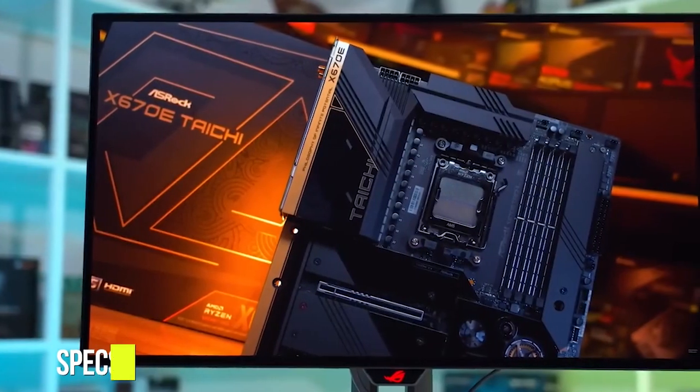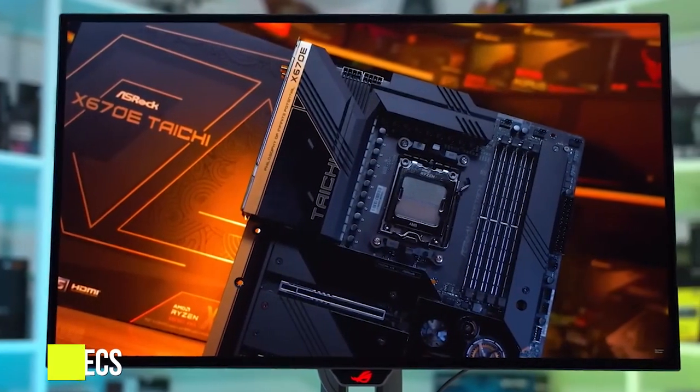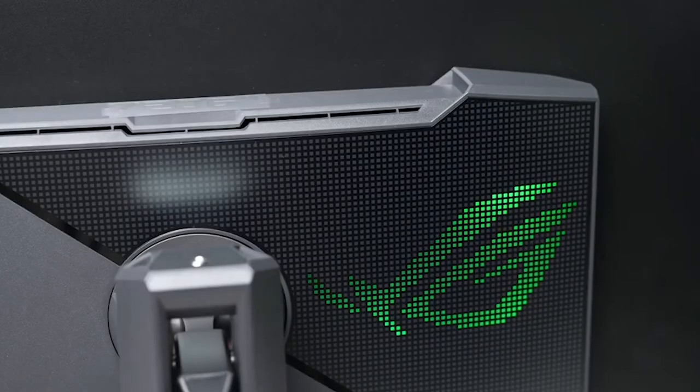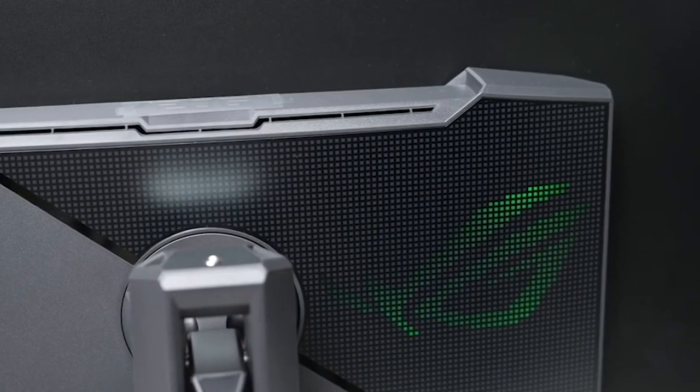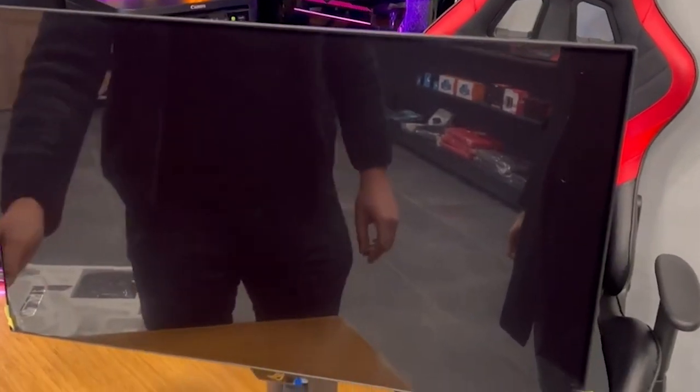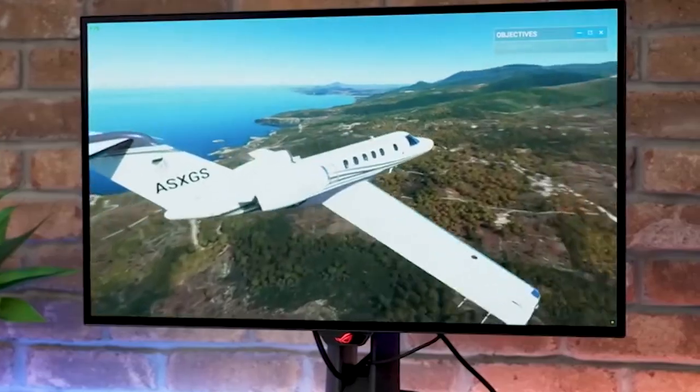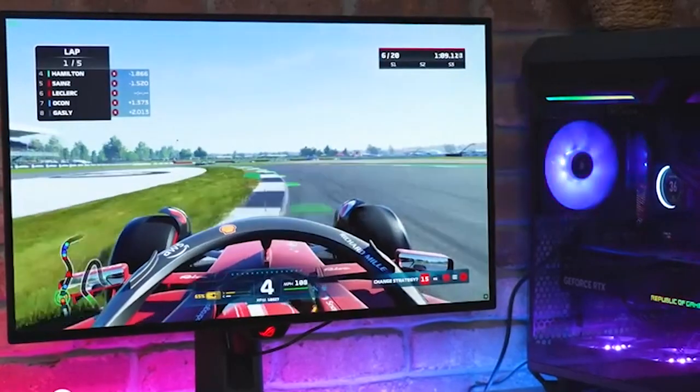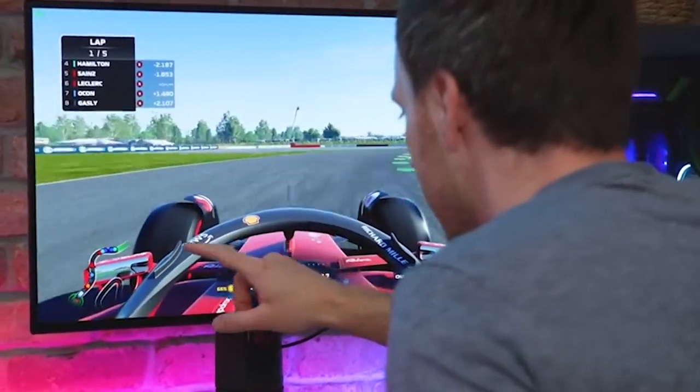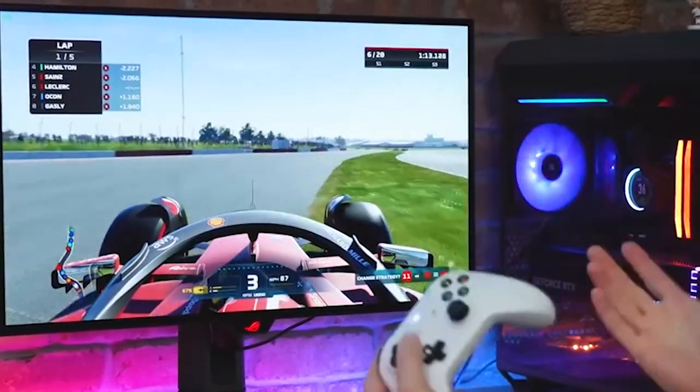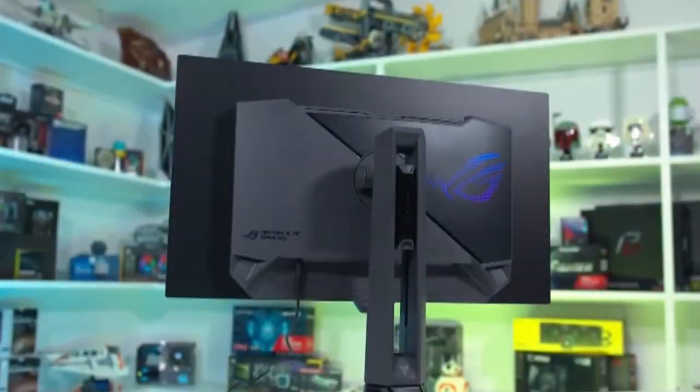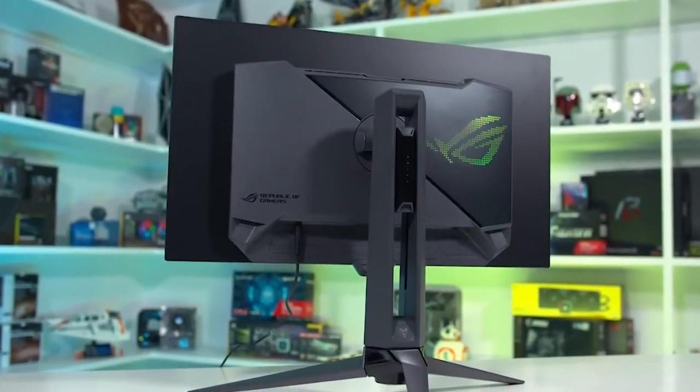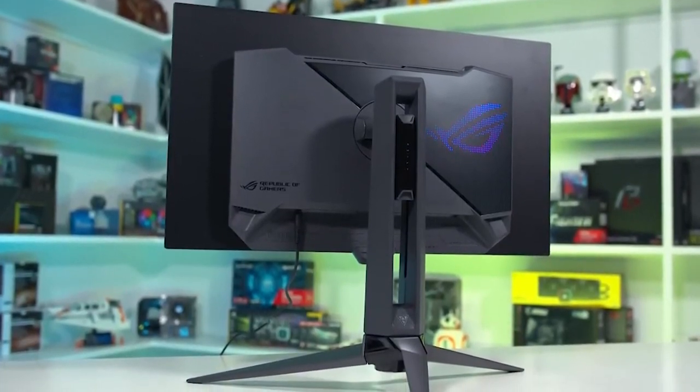Specs: The ASUS ROG Swift OLED PG27AQDM monitor boasts a 26.5-inch OLED panel that delivers an exceptional visual experience. The display is the second most popular size on the market, making it an ideal choice for those seeking a primary monitor for their desk. Its 240Hz refresh rate and HDR10 capabilities make it perfect for gamers and content creators alike. Plus, with adaptive sync and a range of stand adjustments, it's customizable to your specific needs.